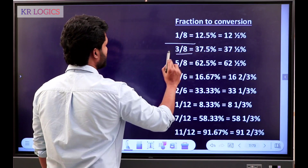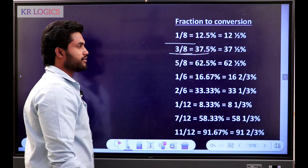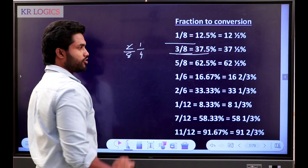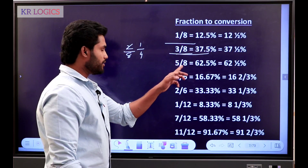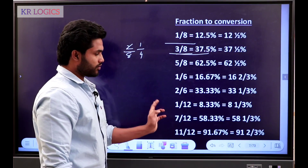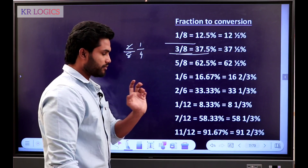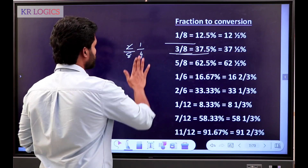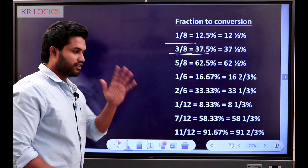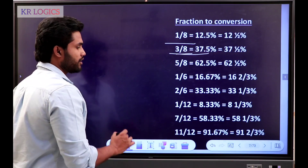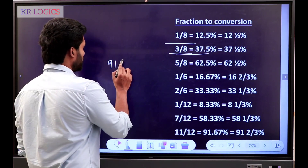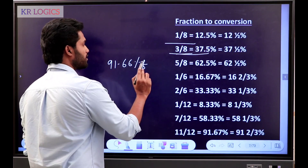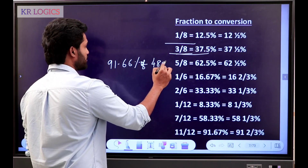1 by 8 is 12.5. 3 by 8 is 37.5. 2 by 8 is 1 by 4 — 1 by 4 is 25. 3 by 8, 5 by 8. 1 by 12. 7 by 12. 11 by 12. You have to write 11 by 12. 91.66 percentage of — one number — 4,800.